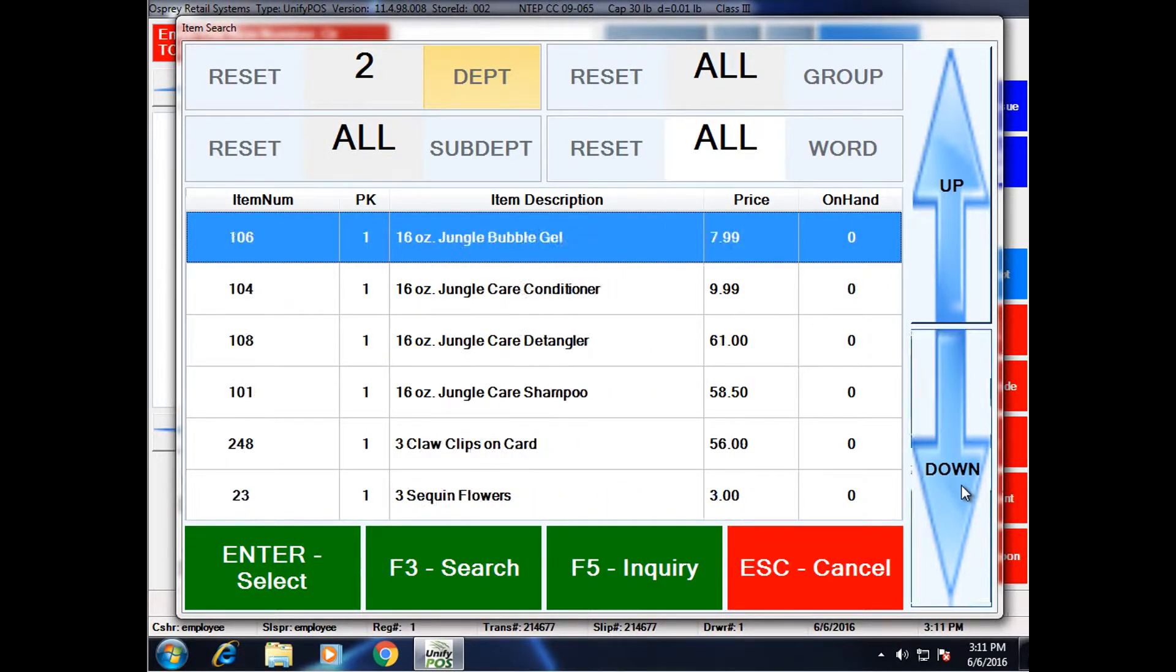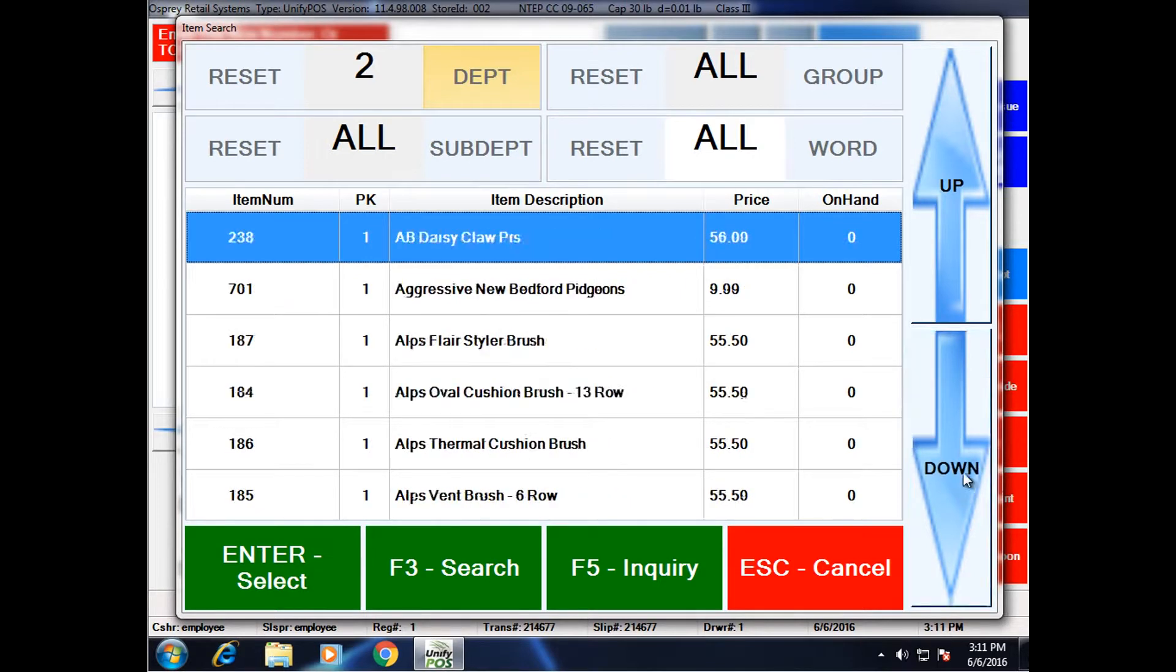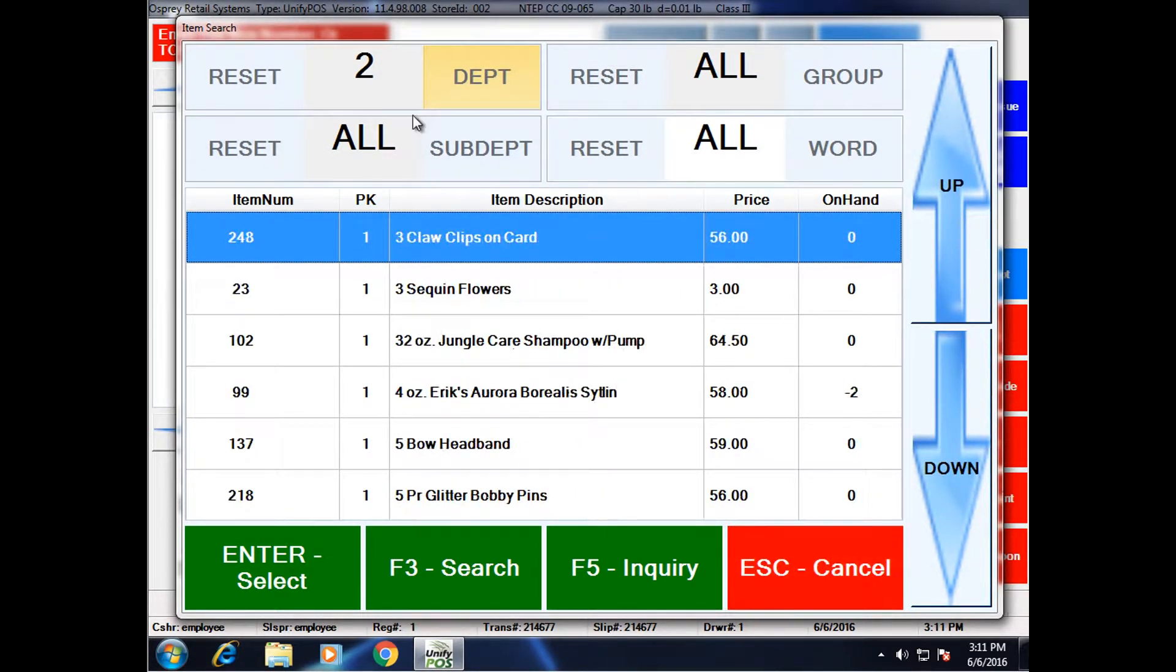I can scroll down through them, choose the one I want. I can cancel to exit out, or I can further filter.